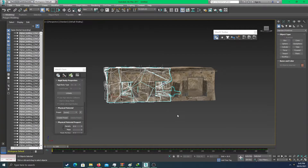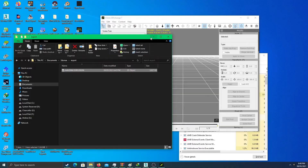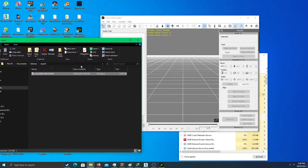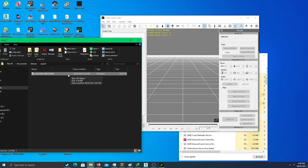It has been exported. Next we're going to use this in iClone. We have to make it a prop — an iClone prop. To make it a prop, we just send it into 3D Exchange. I'm using 3D Exchange 7.8, so I'll export it right here.